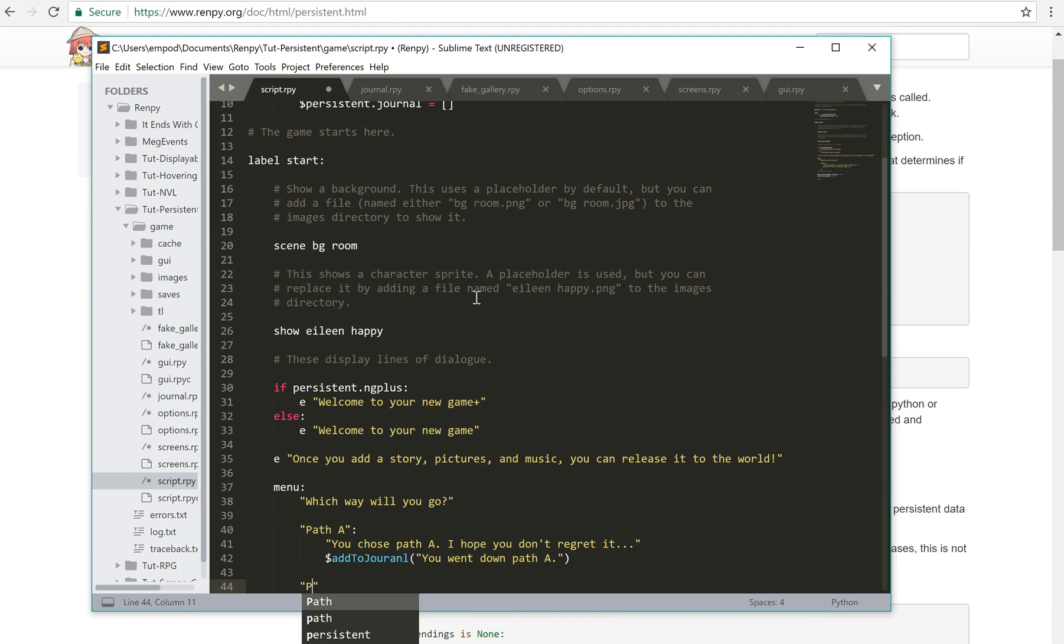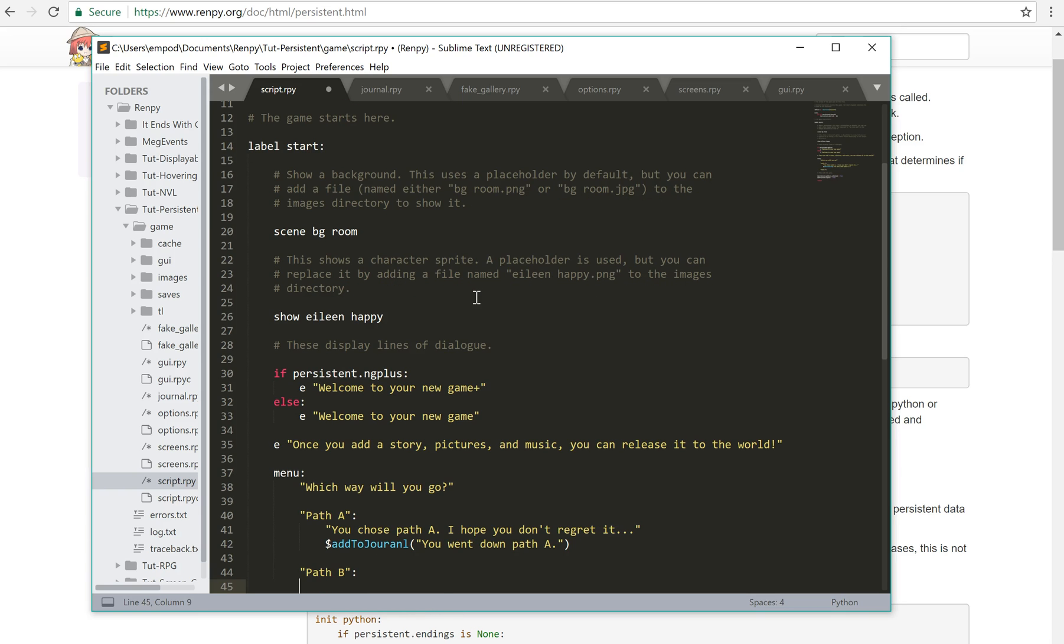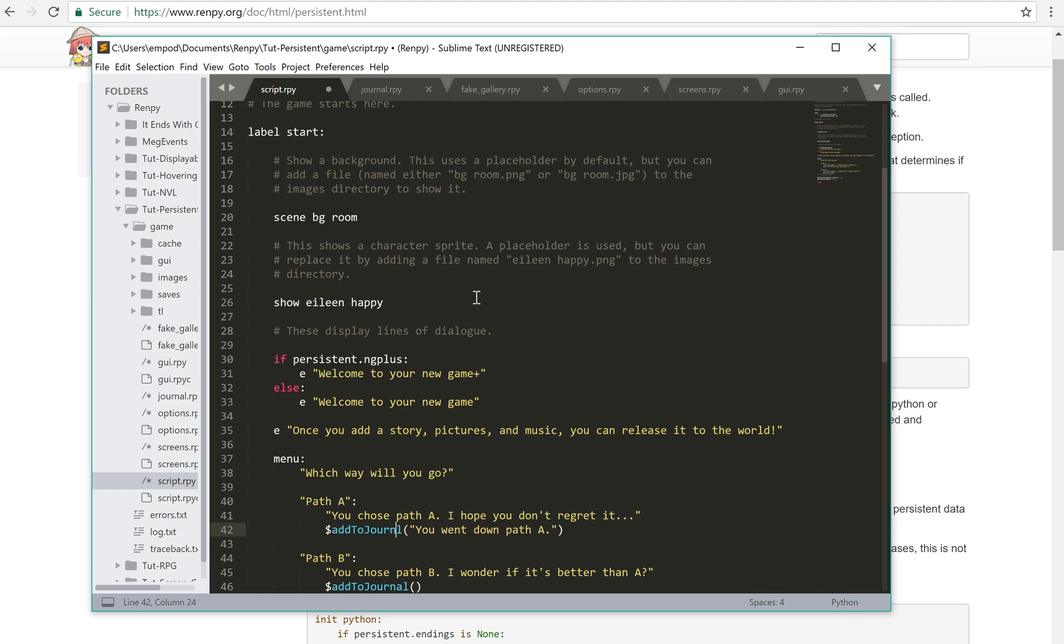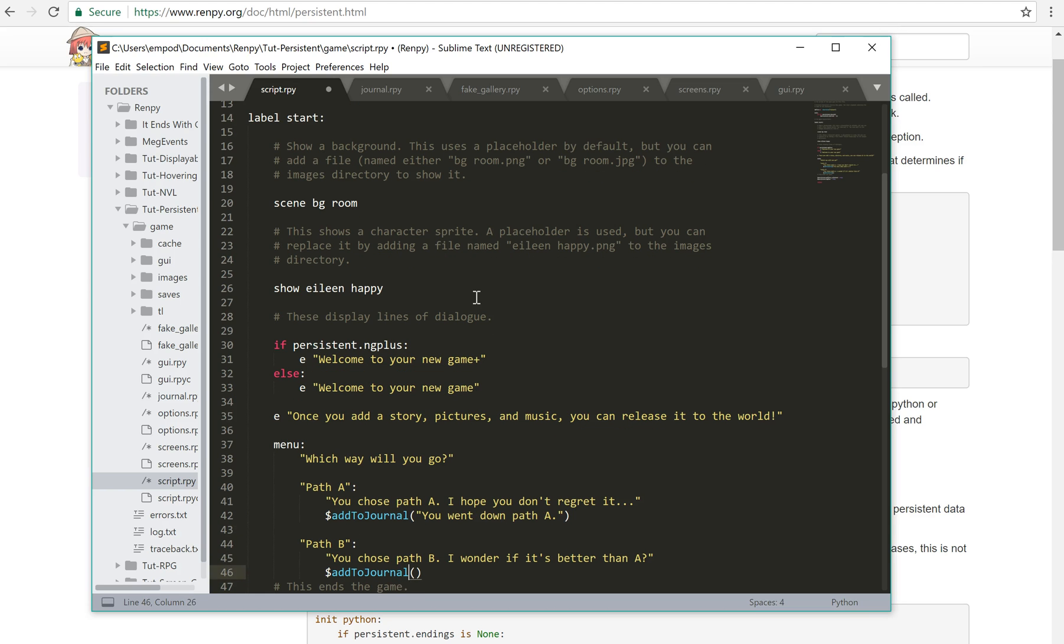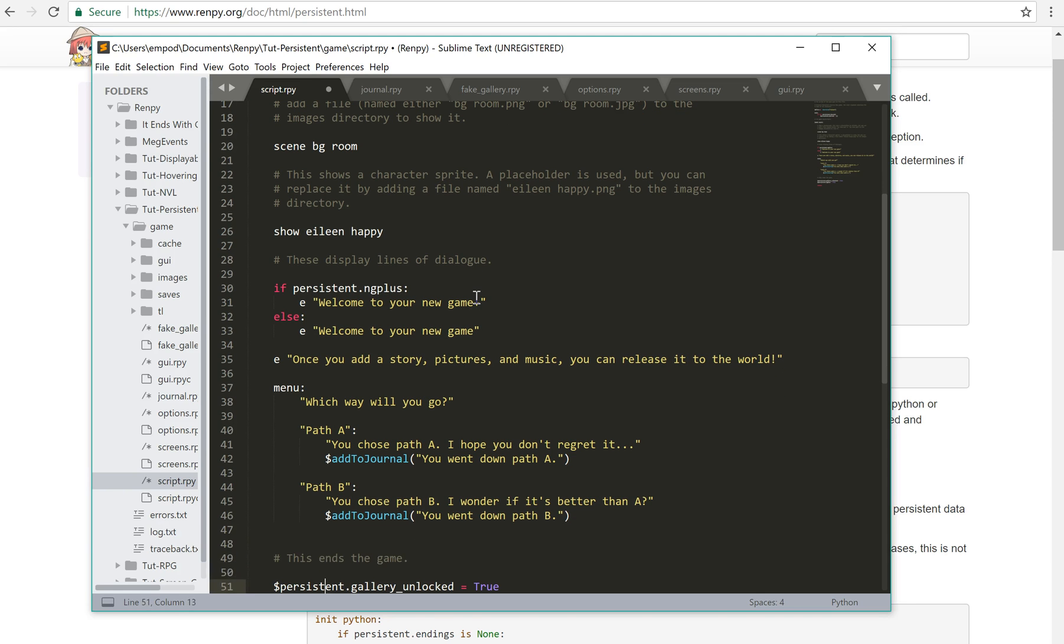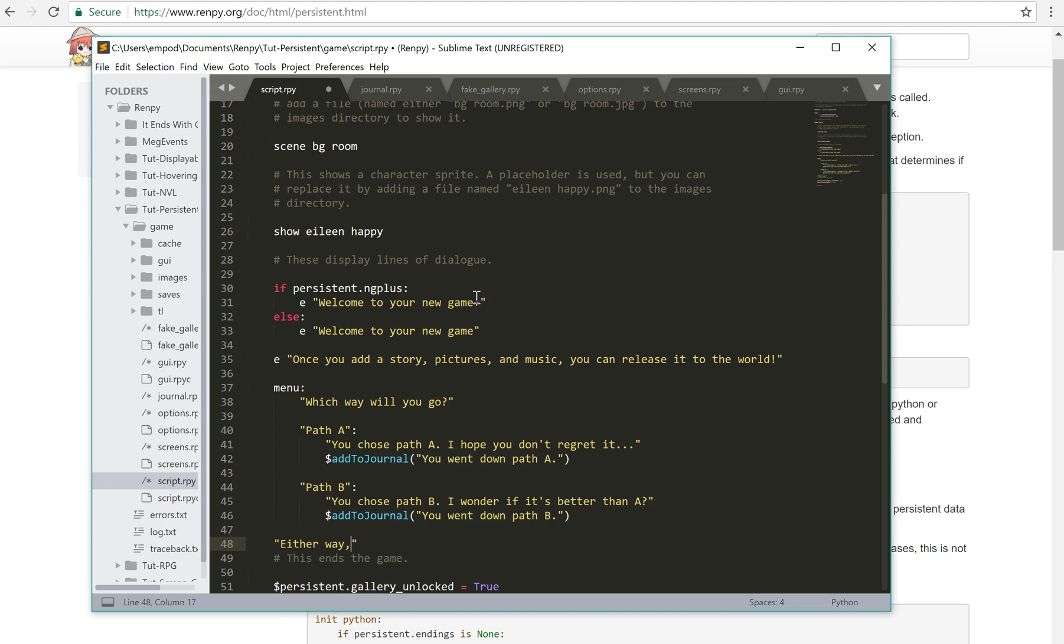And then for path B, I'll say, you chose path B, I wonder if it's better than A. I'll say, add to journal, I should probably spell that right over here. You went down path B. And then we'll say, either way, you reached your destination.